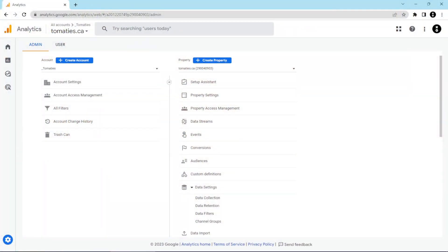We had custom channels in Universal Analytics, but what about in GA4? There are indeed custom channels in GA4 that you can set up. What's great about custom channel groups is you can create additional rules for traffic that make sense for your unique situation. For example, let's say we have a client who uses links in PDFs a lot, and they want to make sure that those are tracked in their own separate PDF channel. So let's set that up.